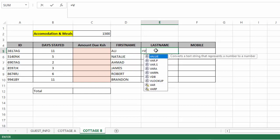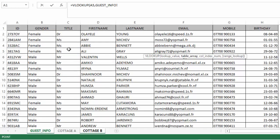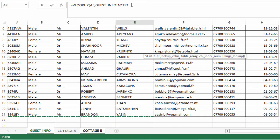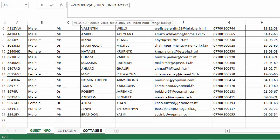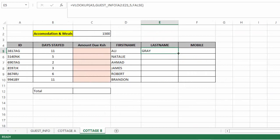For the last name: equal sign VLOOKUP, click the cell with the ID you want to search, comma. I am looking for last name, so I will go to the guest sheet and select everything from the ID column to the last name column, then downwards to the last row. That is what we call table array. Then comma — I want it to return the last name, which is in column five. So I will write five, then false. Close and press Enter. Then drag down.